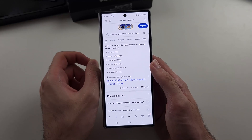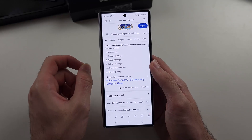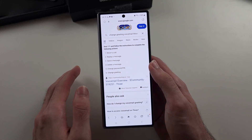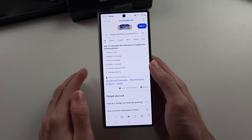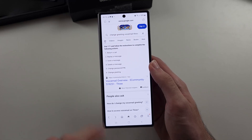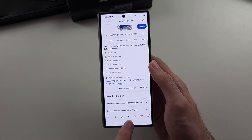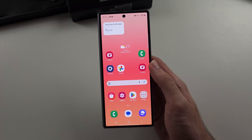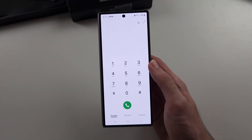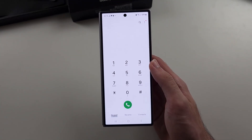Anything you're thinking about doing, you put in the request, then put in your carrier into Google, and it'll give you step-by-step instructions from your carrier directly, and then you would follow those instructions. Hopefully this video helps.